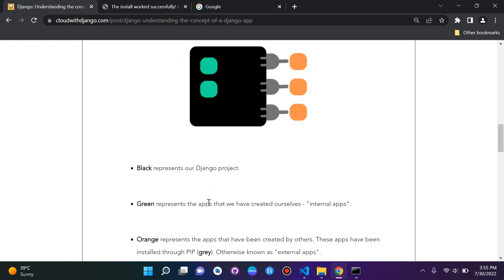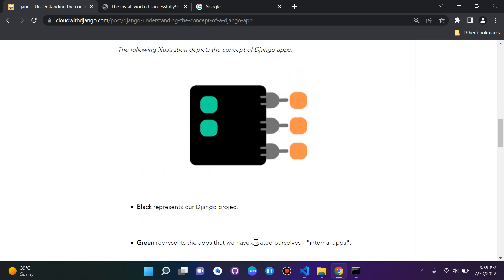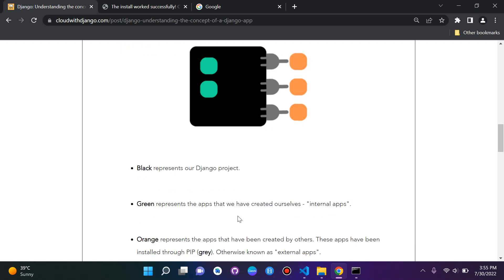The green, these are the apps that we have created ourselves. We can call these internal apps. The orange, these are apps that have been created by others. These can be Django developers or anyone of the sort. These apps are installed, or you could say plugged in by these plugs here, by pip.